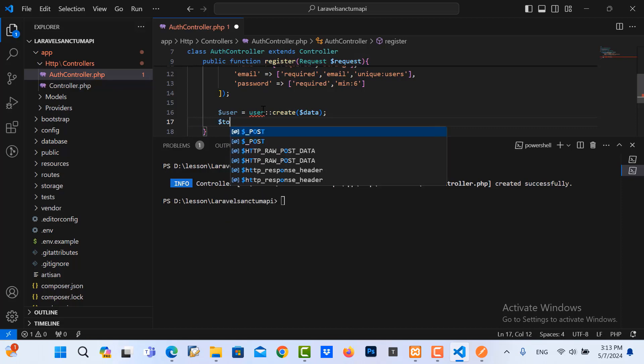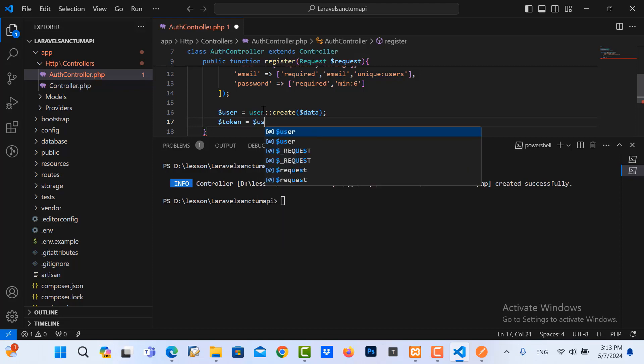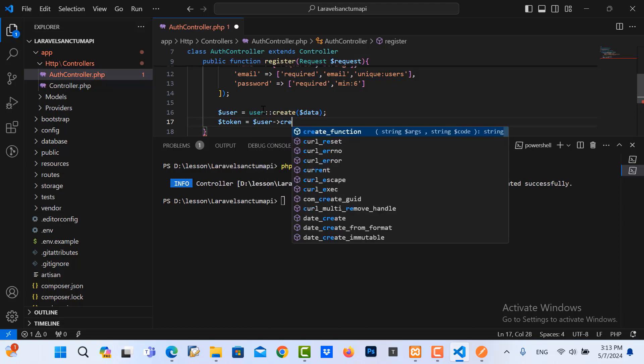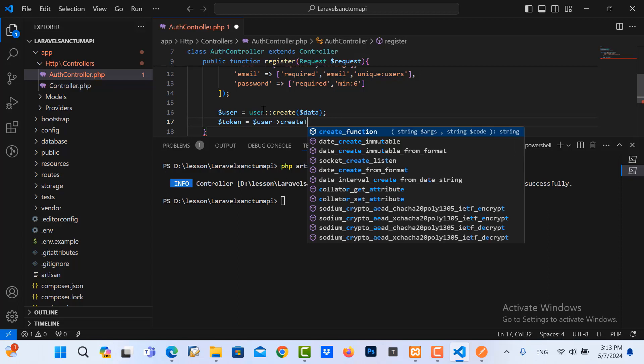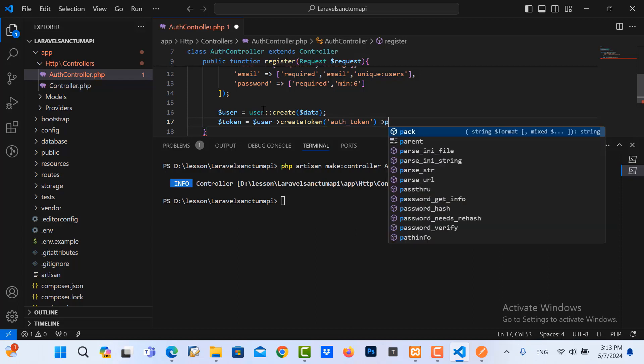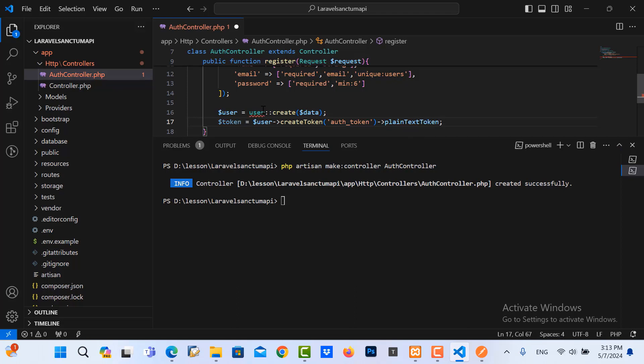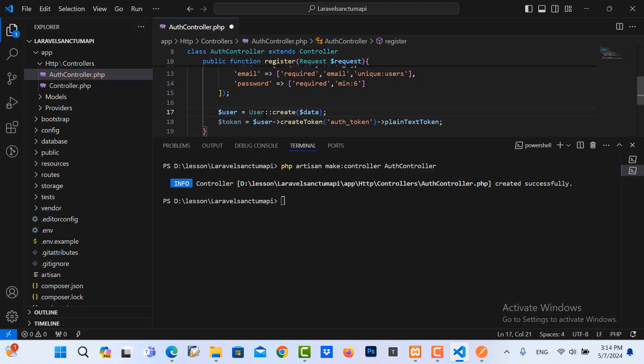And then I need to create the tokens. User create token as tokens, plain text token. Not import the model user. Let me add the import here.